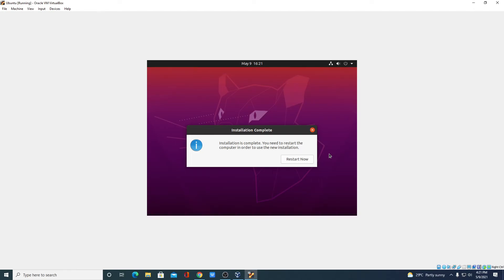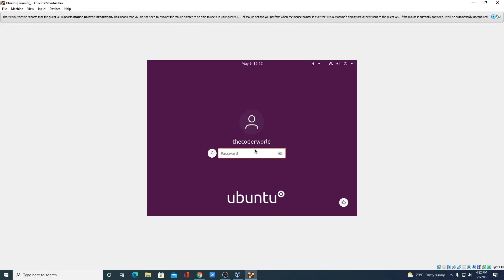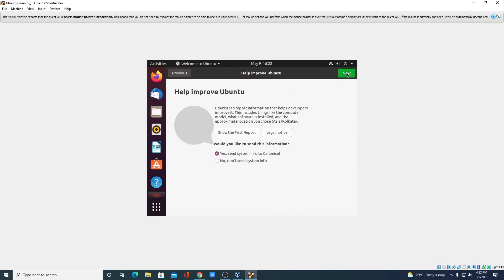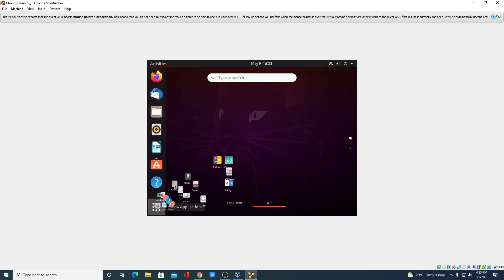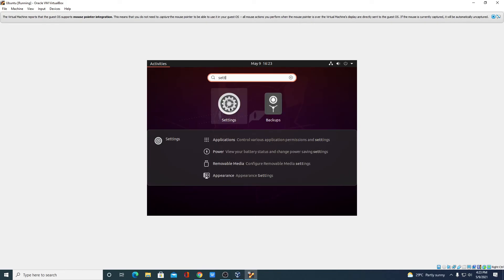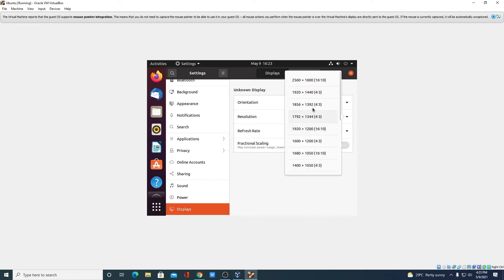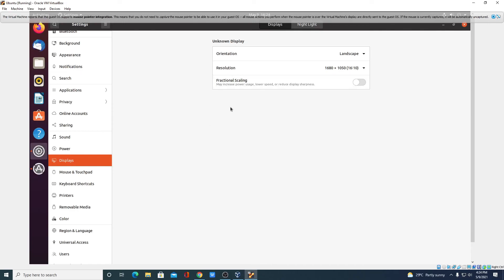After your installation has been completed, simply click Restart. Select your username and enter your password, then hit Enter. If you want to sign in with your online accounts you can, but for now I'm going to skip this step. Click Next, and Next again. We have successfully installed Ubuntu operating system using VirtualBox. Now let me show you how you can change your screen resolution. Click on the Show Applications icon and search for Settings. Open Settings, select the Display option, and from the Resolution tab select your required resolution. Then click Apply and click Keep Changes.